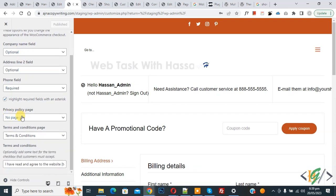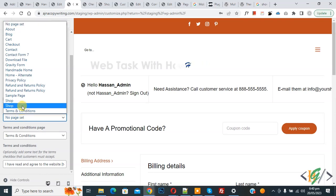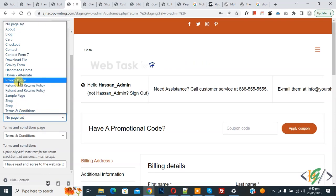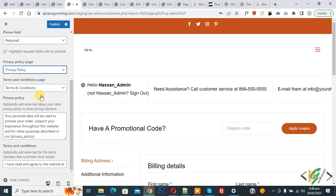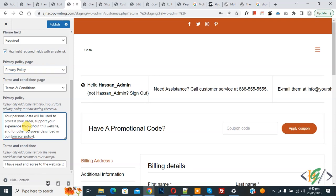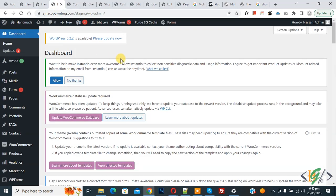Now scroll down and you see the Privacy Policy page dropdown. Click on it and then select a page. You can see we have a privacy policy page. Now scroll down and you see the privacy policy text field — you can add your custom text here, and this is the page link. This text will show on the checkout page. Then click Publish.